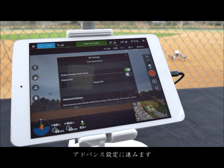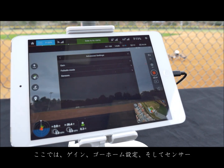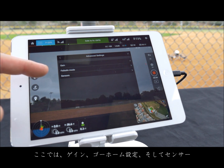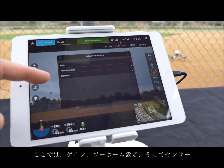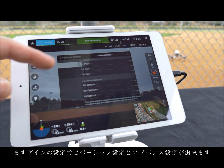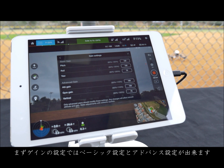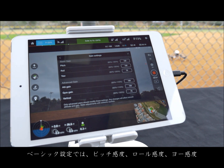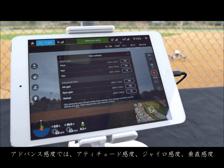Below this are advanced settings where you can adjust gain, configure fail-safe mode, and monitor your sensors. Once in gain mode you can adjust your basic and advanced gain settings. Under basic you can adjust pitch, roll, and yaw. Under advanced gain you can adjust attitude gain, gyro gain, and vertical gain.